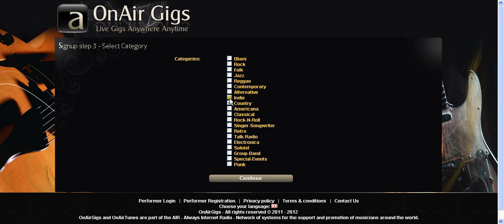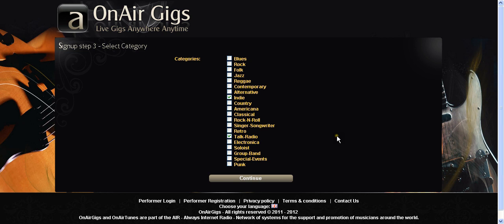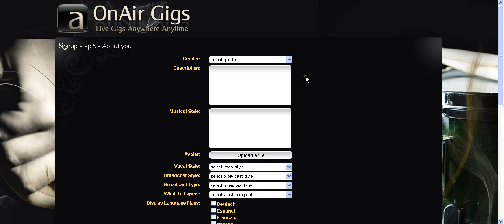Now don't go clicking and filling in all of them thinking oh I better be in every category. That's just a bit of a waste of time. People will want to find you hopefully so they want to see where you're going to live. So I'm going to click on talk radio and indie. Pretending I'm doing my indie show. Continue on. Nice green tick saying everything's fine.